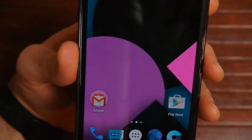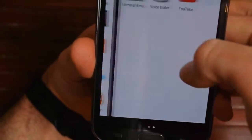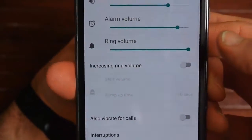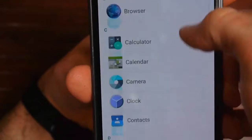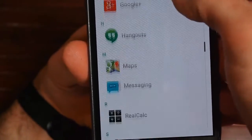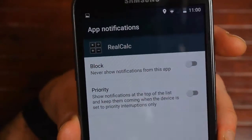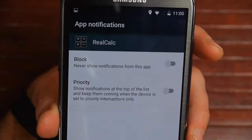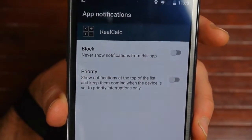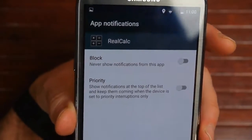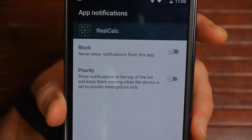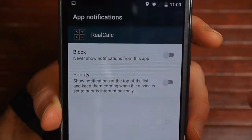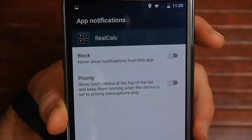Another new thing in Lollipop is app notification privileges. If you go into Settings, go to Sound and Notification, then go down to App Notifications, you can go to any specific app. Sometimes with games, you get all these notifications and you want to play that game once a week but you hate all the notifications they keep sending. Now with Lollipop, you can go into the specific app — like Clash of Clans or whatever — and block it so it will not send notifications to you.